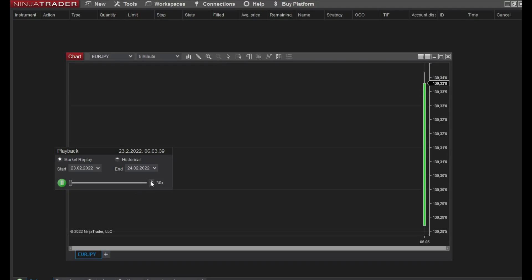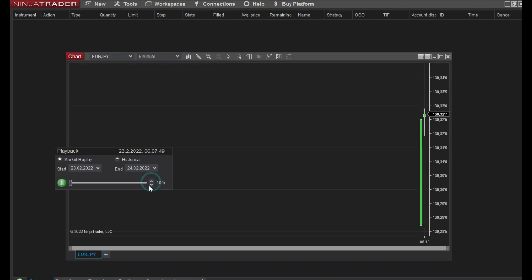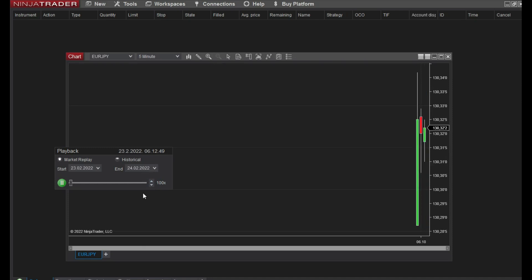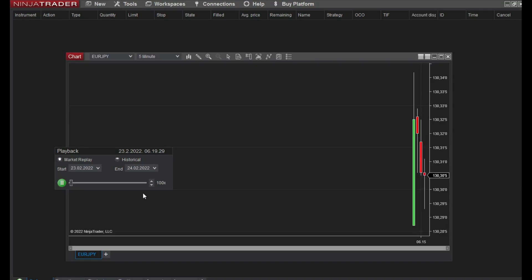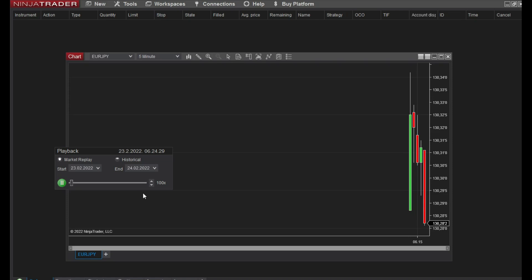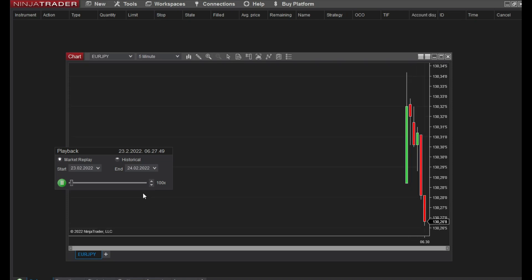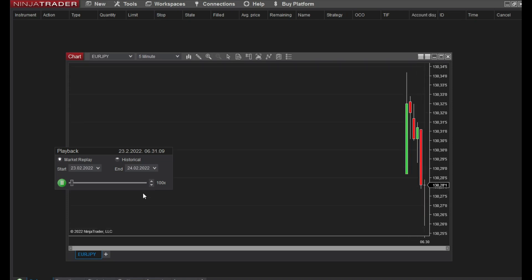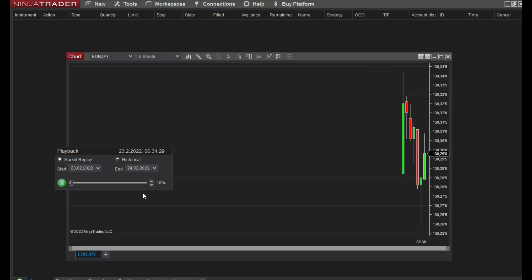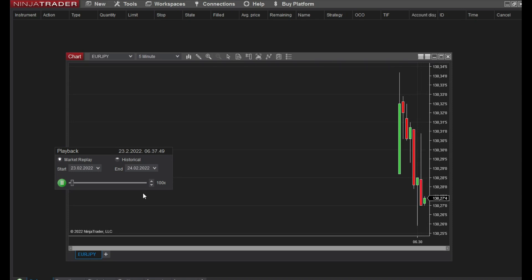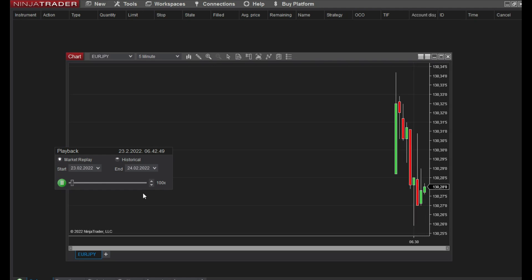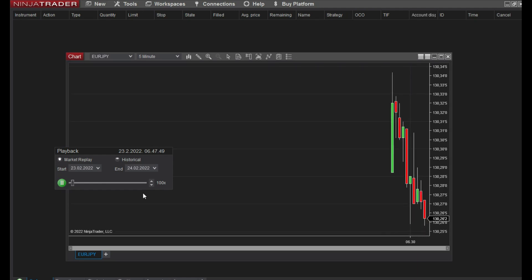You can put 50 times faster or you can put 100 times faster. And now you can see how candles form and you can track your trades and think about trading from the last day in the past.